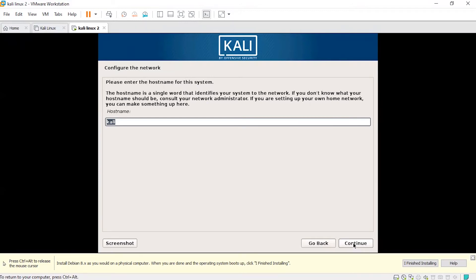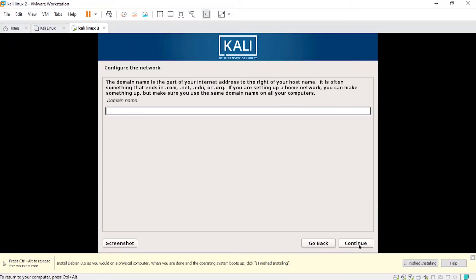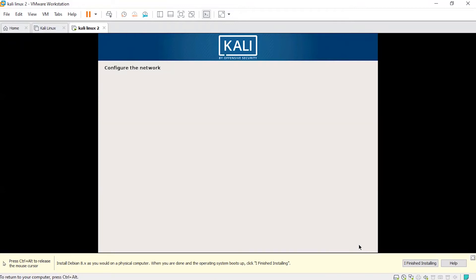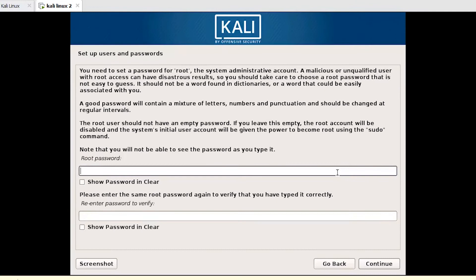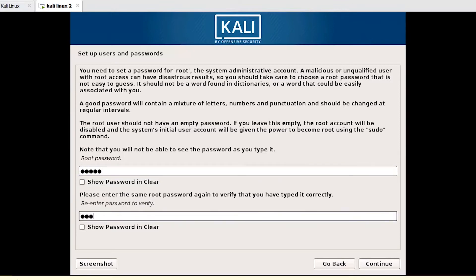It will take some time to load. You can give the hostname here — I'm leaving it as Kali — and click Continue. Leave the domain name blank and click Continue. You can set the root password here; this is the password you'll use to log in to Kali. Set the password and click Continue.